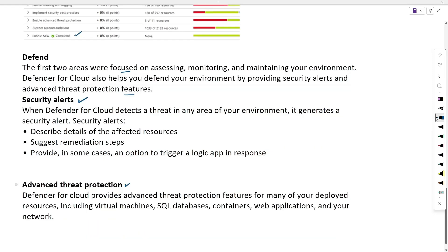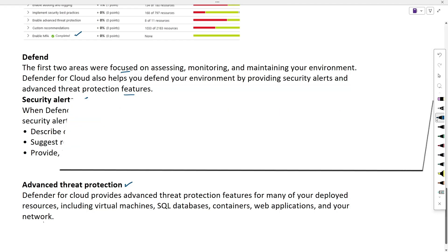Advanced threat protection: Defender for Cloud provides advanced threat protection features for virtual machines, SQL databases, containers, web applications, and even your network.